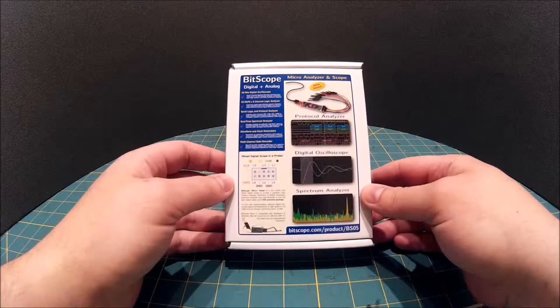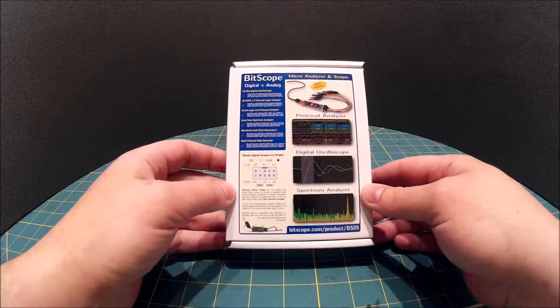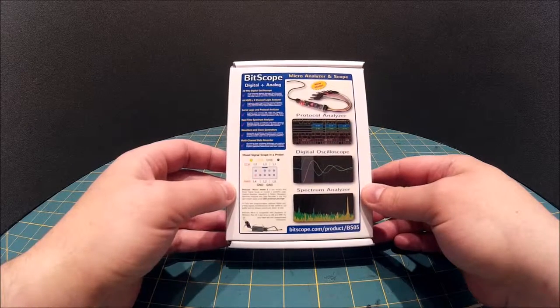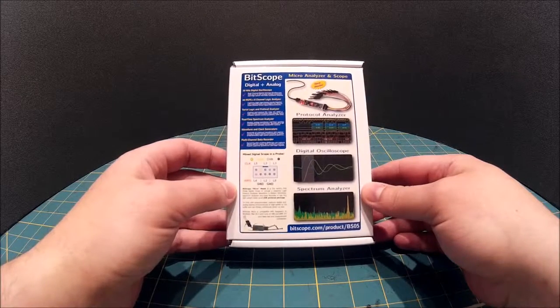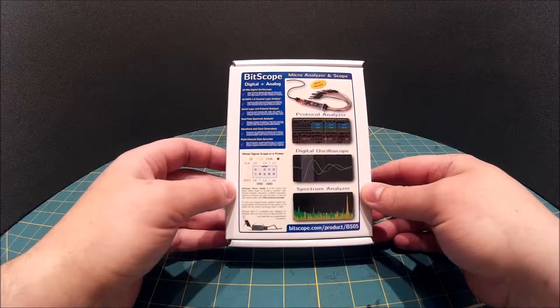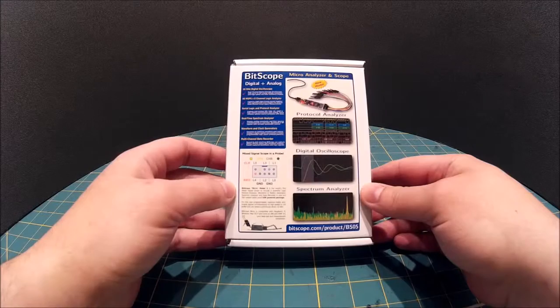Just a little bit in terms of specs, you've got two analog channels, you've got six digital channels and a signal generator incorporated.